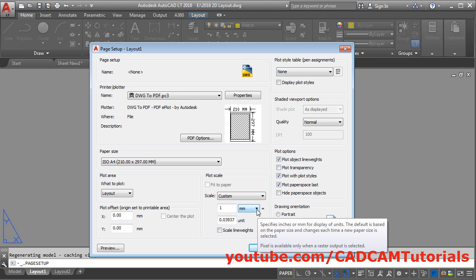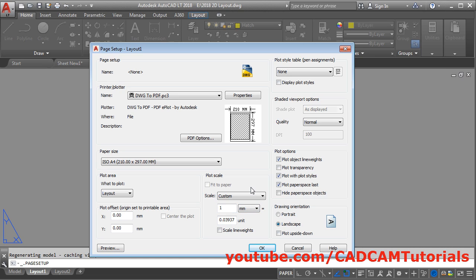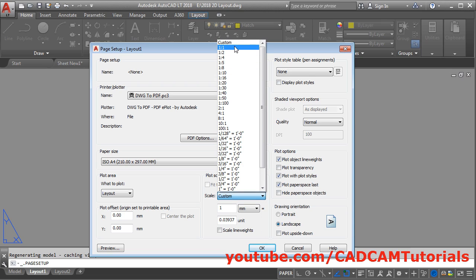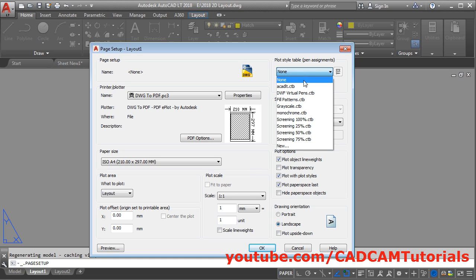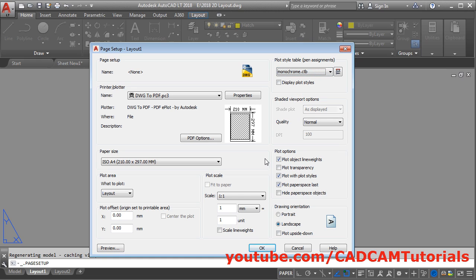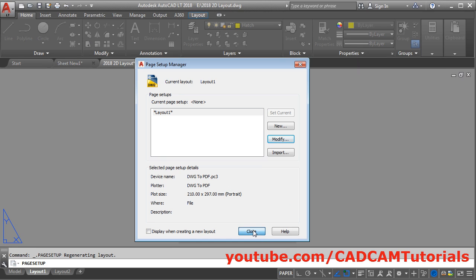Then I want this drawing at a scale of 1 to 1. Click on Custom and select 1 to 1. And I want this drawing to be black and white, therefore from here I will choose Monochrome. I want the paper to be portrait. Click on OK, then click on Close.